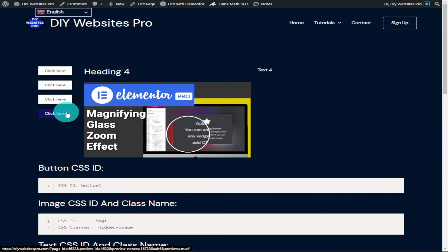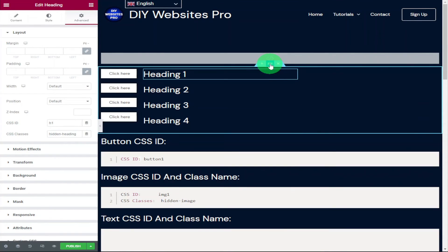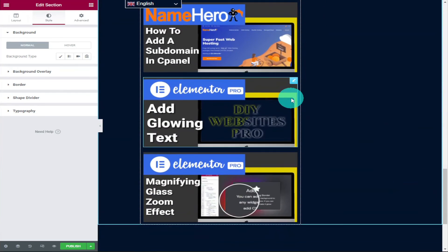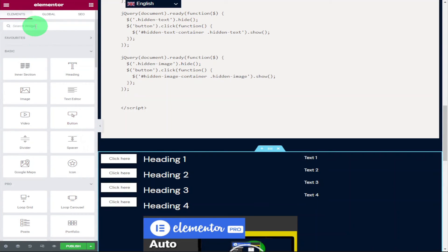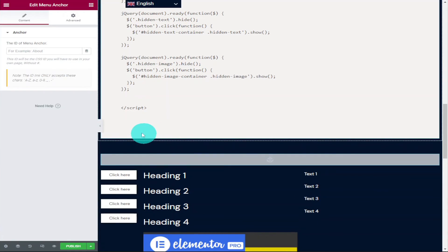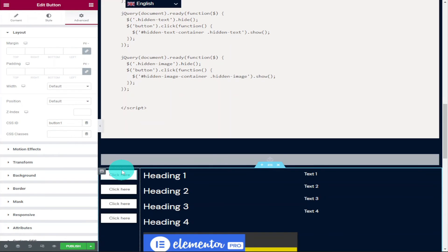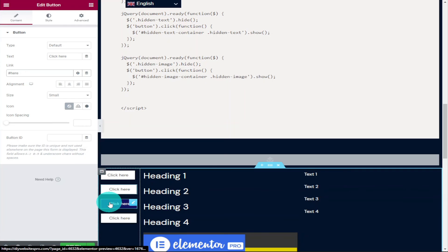There is a really common problem with this type of code — when you click on the buttons it jumps you back up to the top of the page. Here's a simple fix: go back into Elementor and drag the whole HTML section to the bottom of the page. To solve the scroll issue, go into the Elementor menu, search for 'anchor', and drop a menu anchor just above our section. In the anchor ID field type 'here'. Then go into the content tab on each button, click on Link, and type '#here'. Repeat this for all of our buttons.